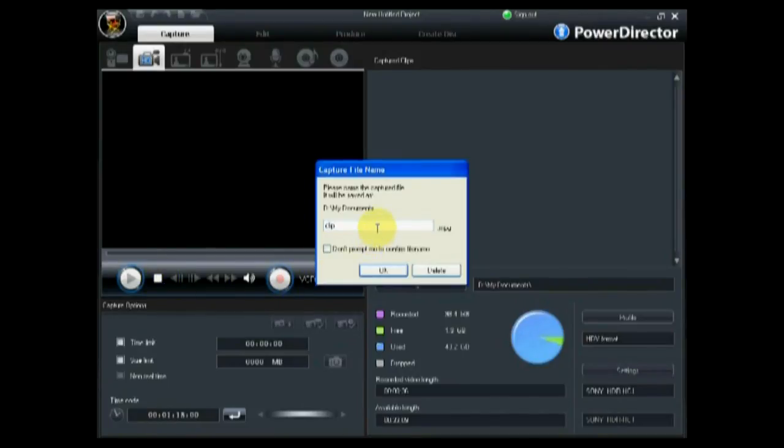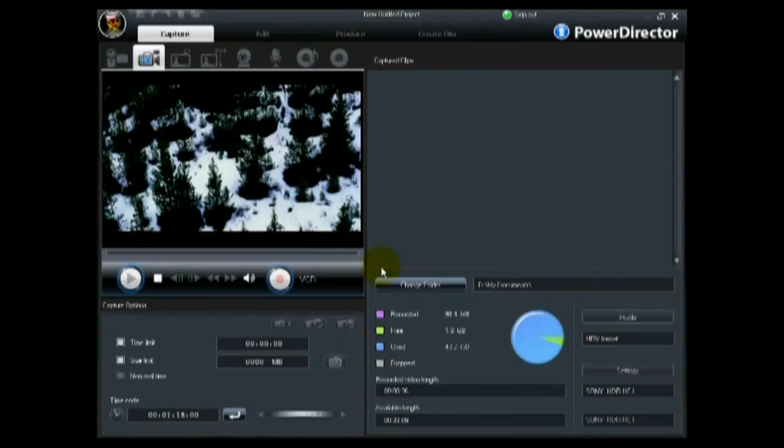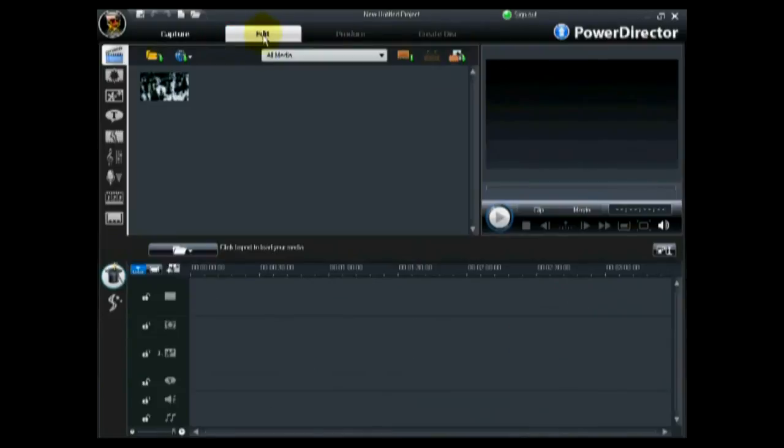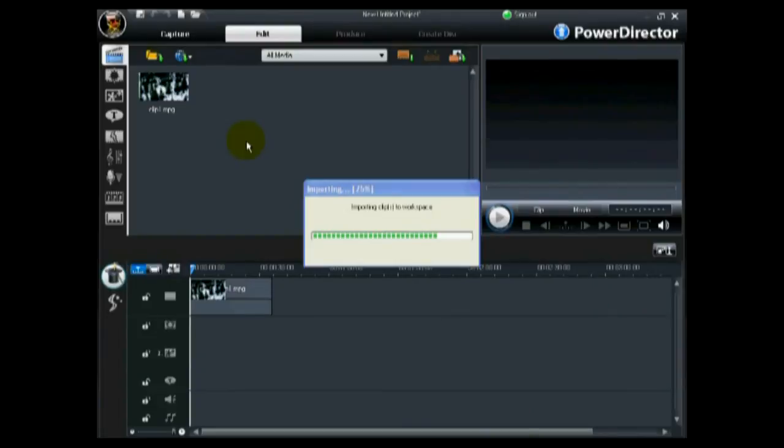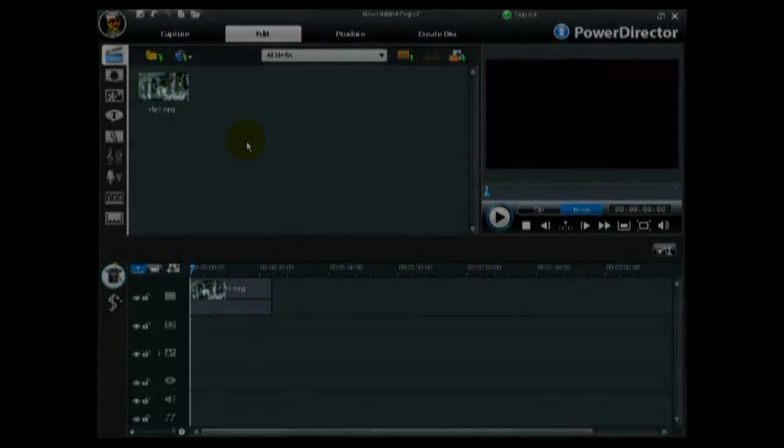Name your video and save it to your captured clips. Once you are done, return to the edit window. CyberLink PowerDirector will load all of your imported clips into your media library automatically.